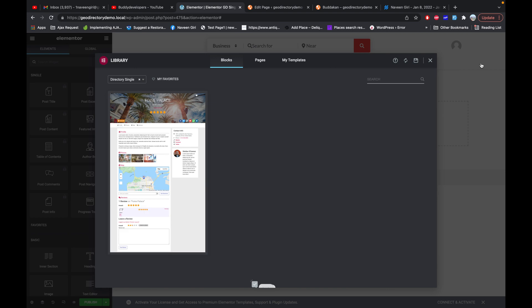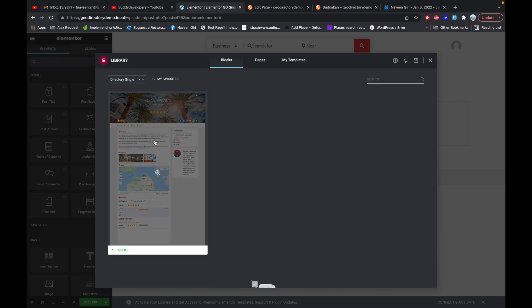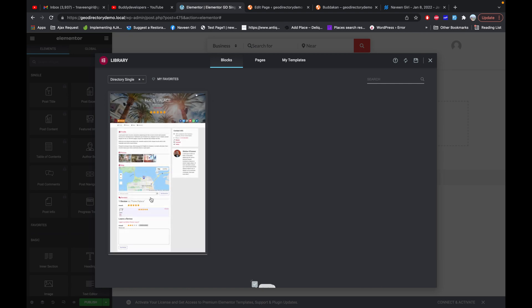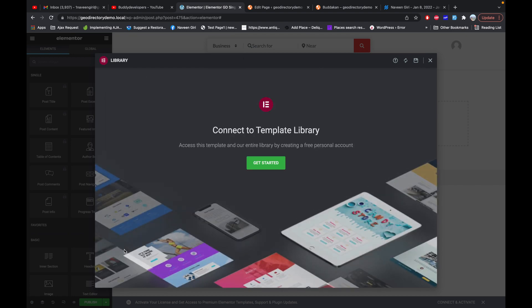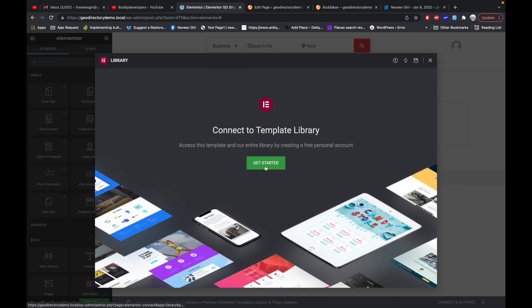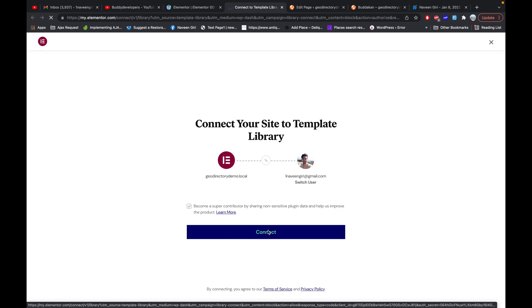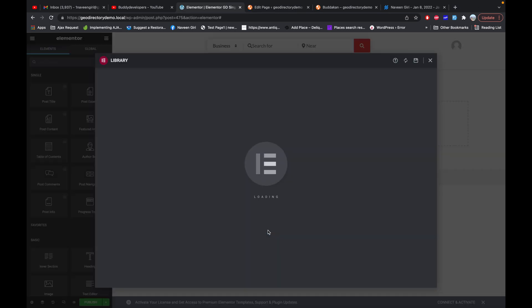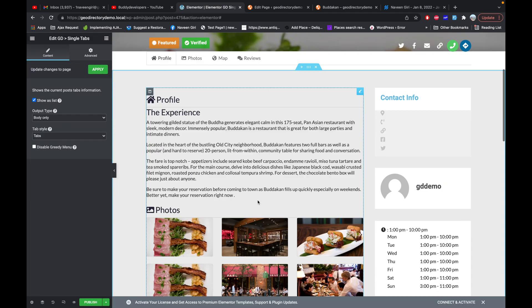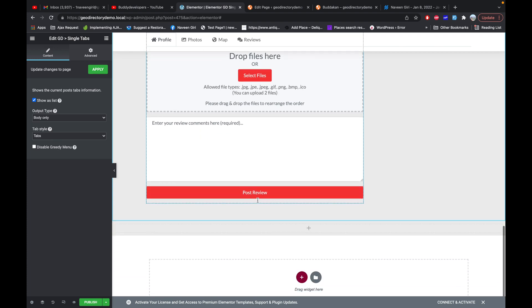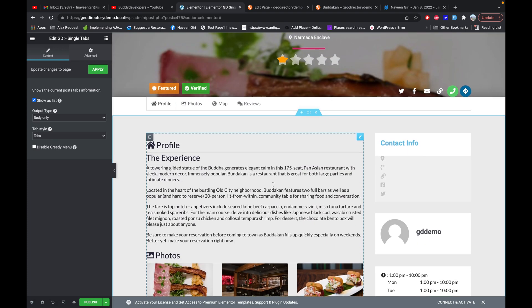In the blocks section, GeoDirectory already provides a default template. You can either use this or create your own. For now I'm just using it and will edit it. It asked me to connect the site — okay, now I'm connected.